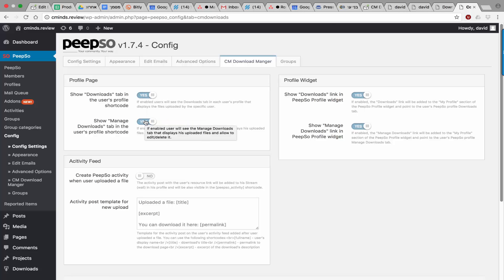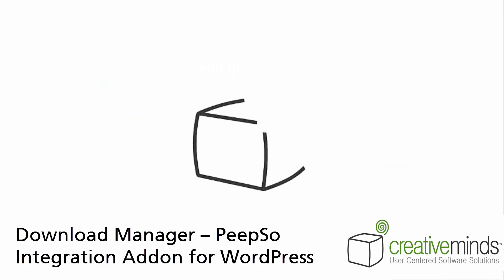This is a great addition to Peepso, which can let you share files within the Peepso network, as well as restrict access to any specific file. Thank you for watching.